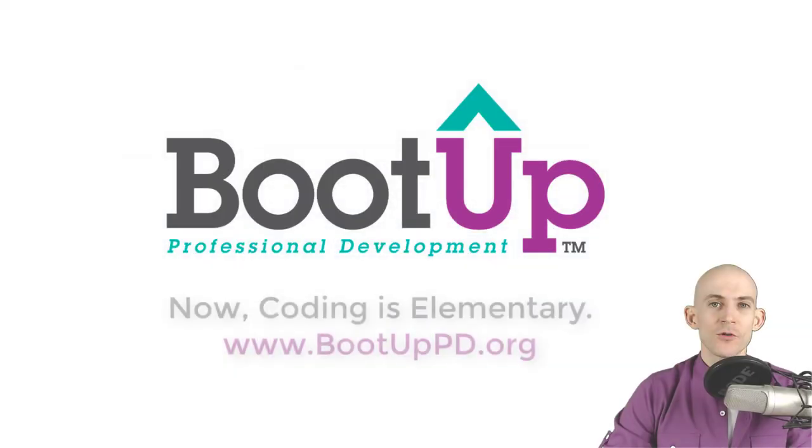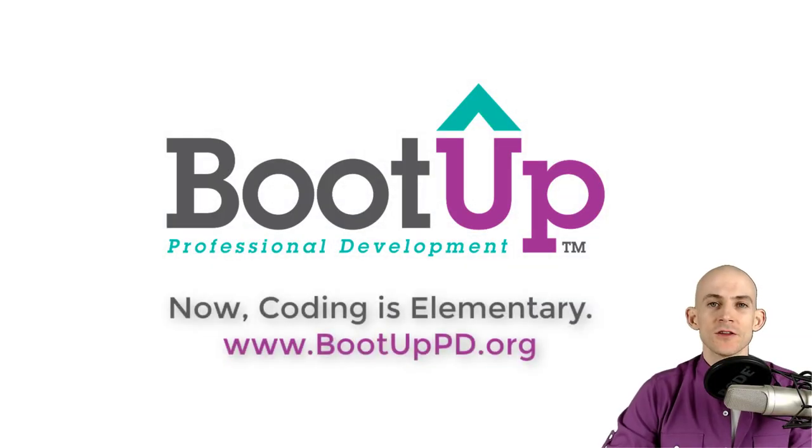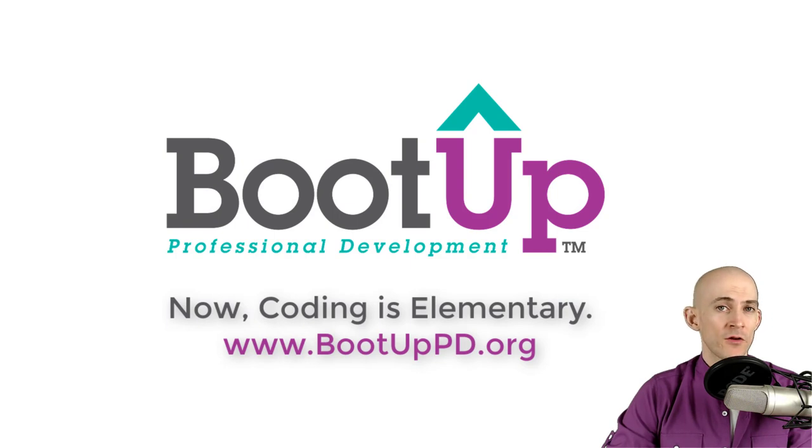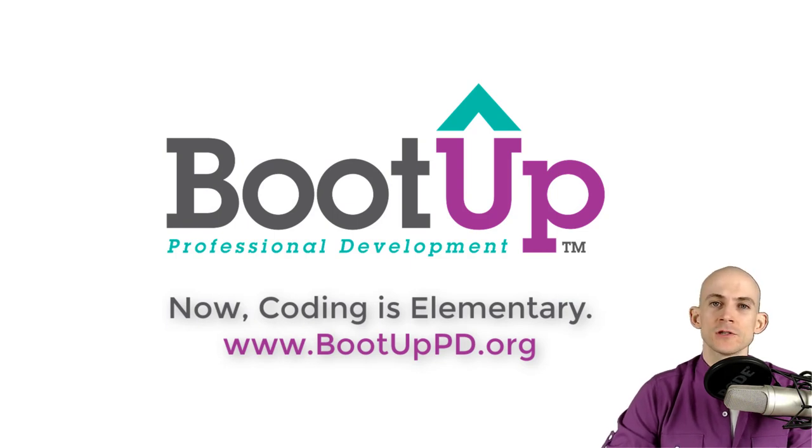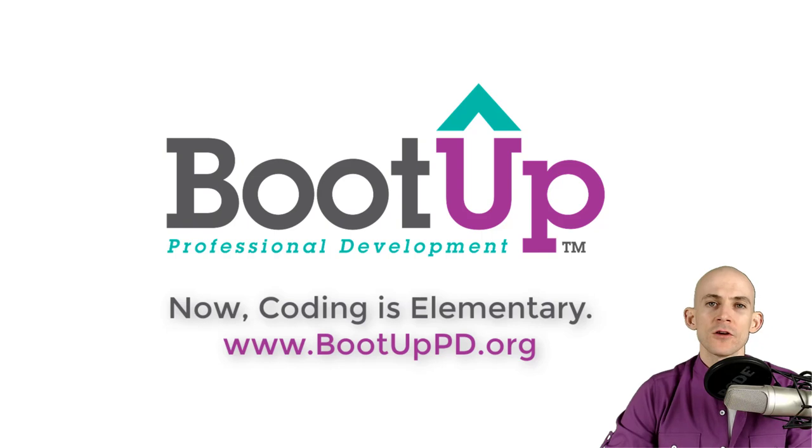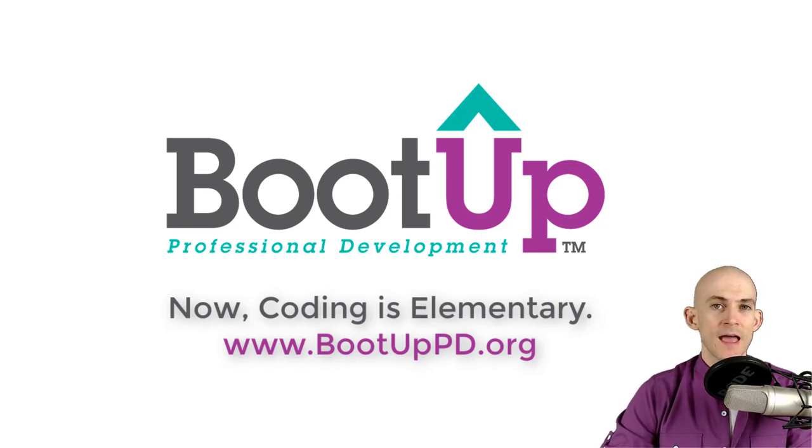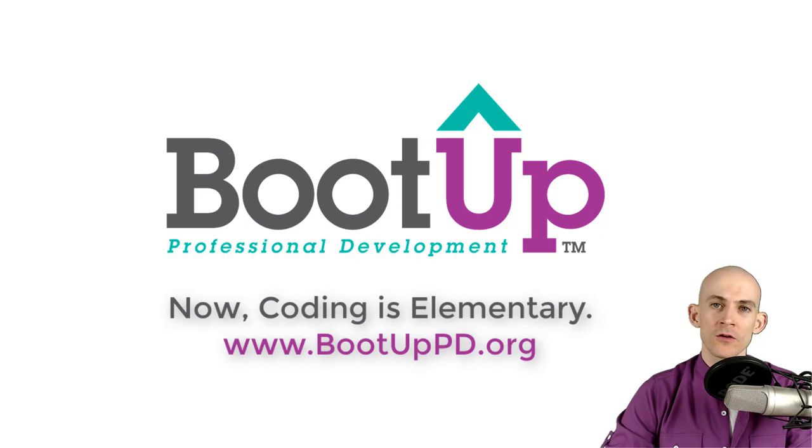Hey, everyone, if you're watching this on YouTube, go ahead and like, comment and subscribe. If you're not watching us on YouTube, you can find us on that platform as well as other social media outlets by searching for BootUp PD. And if you're looking for more free lessons, projects, and resources for teachers and students, visit us at bootuppd.org, where you can also learn about our high-quality professional development.